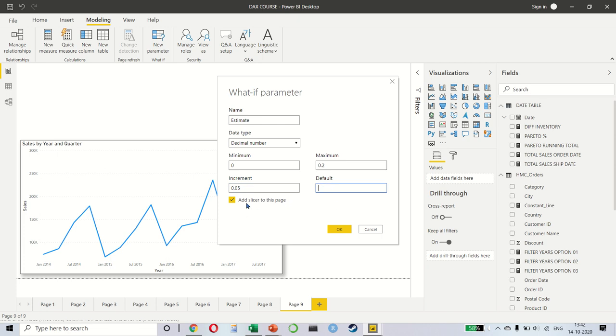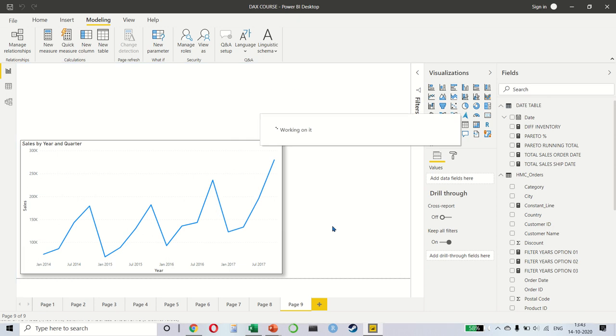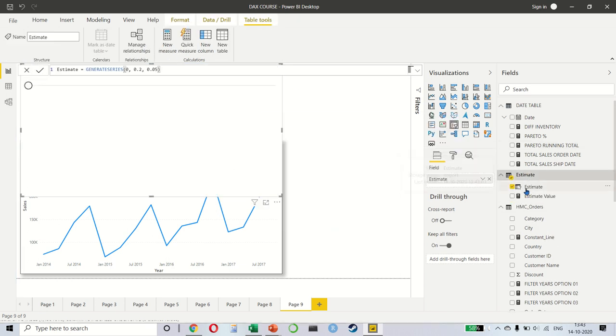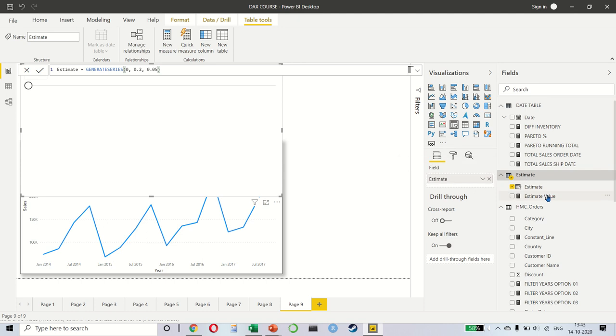And there is an option called add slicer to this page. Make sure to select that. When you press OK, you will notice that a new table has been created, this one, called estimate. And there are two things here.